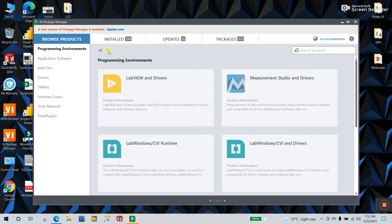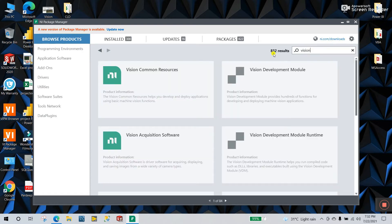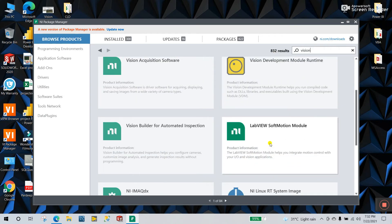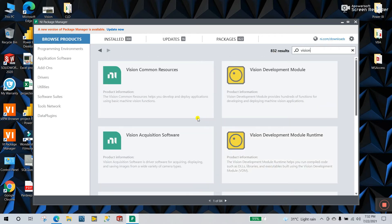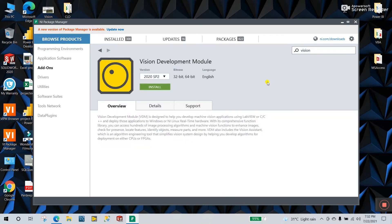Now you see the NI Package Manager has opened, and they have a search box here. In the search products box, enter 'vision' and click enter. You will see they have lots of functions and packages here. The first one you need to install is the Vision Development Module — click on it.